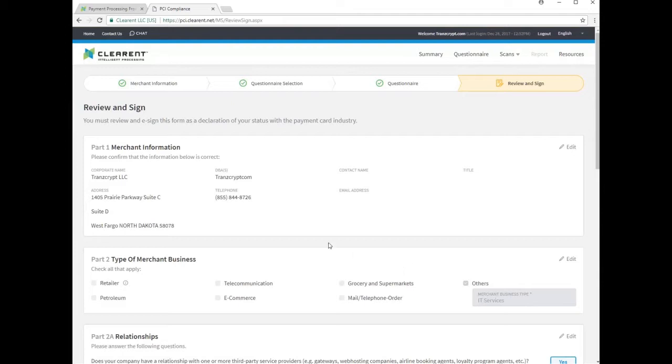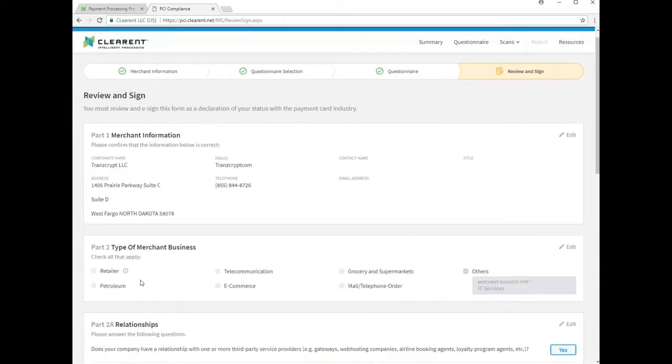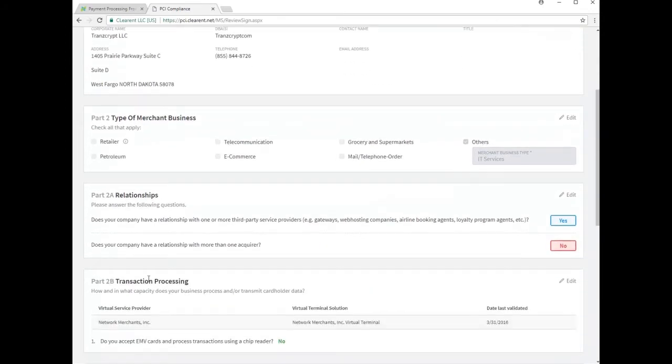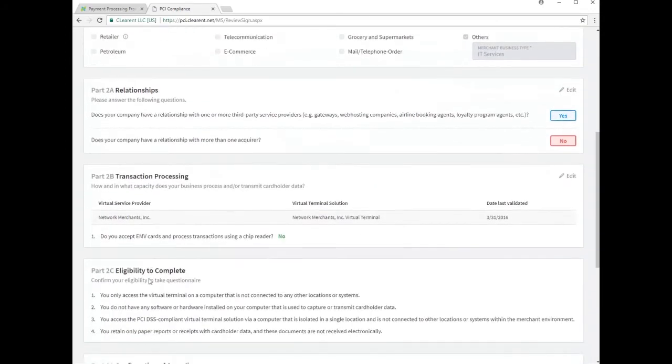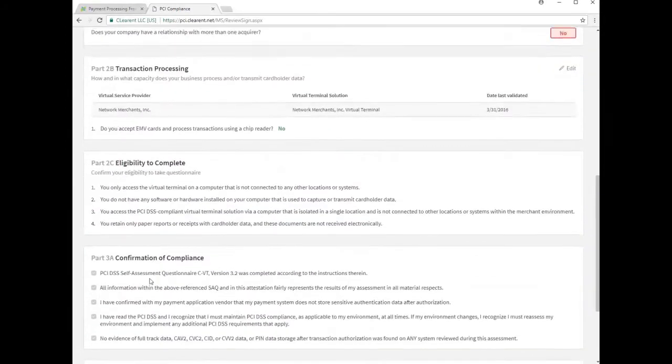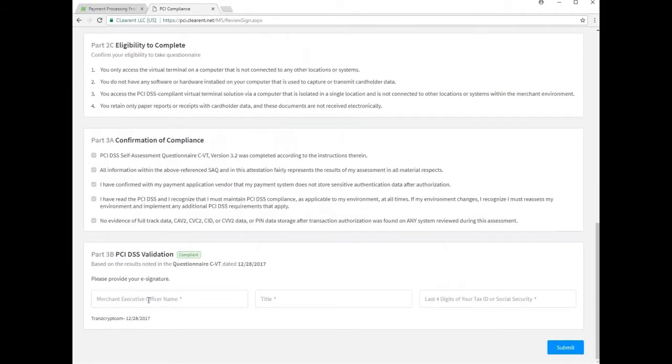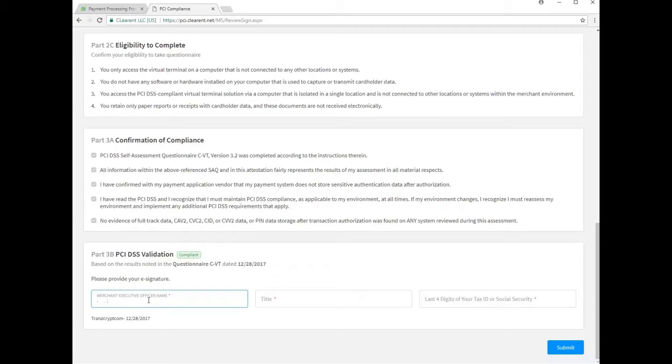Next, you will conduct a final review of the information you have provided, making any corrections that you may notice as necessary. At the bottom of the page, you will electronically sign the questionnaire by entering your name, title, and the last four digits of either the business tax ID or your personal social security number.